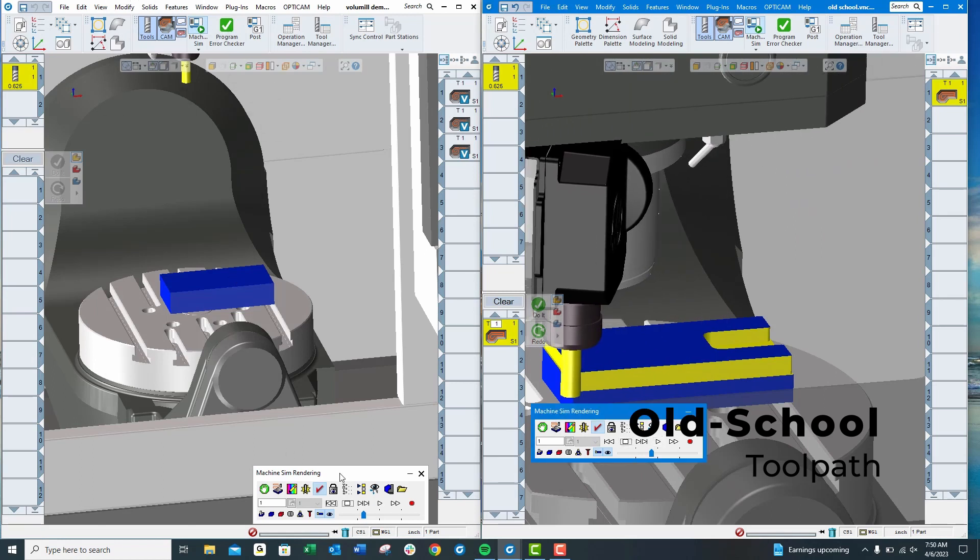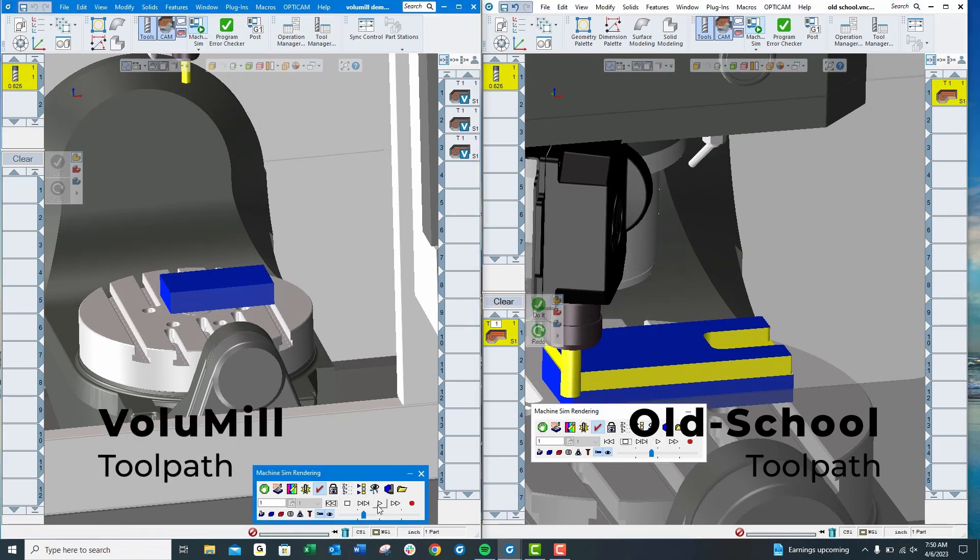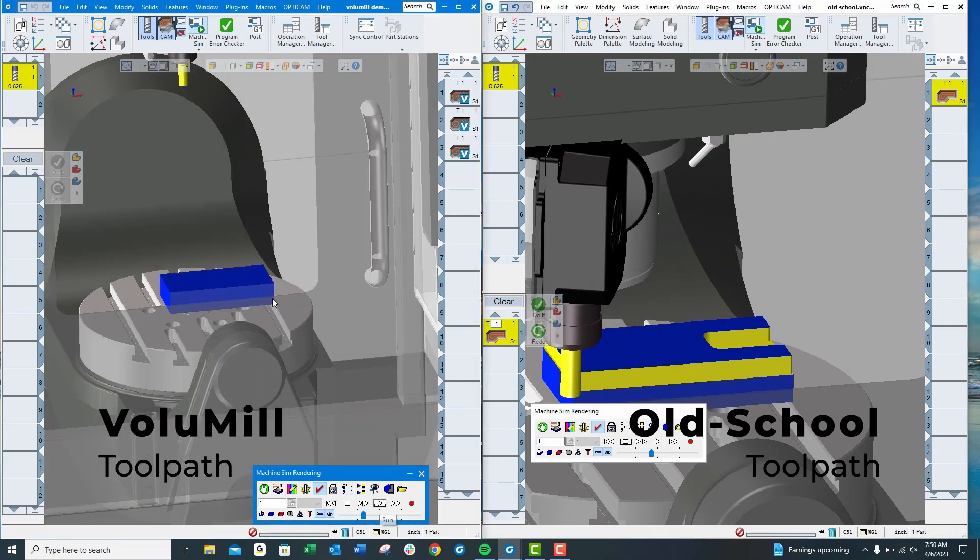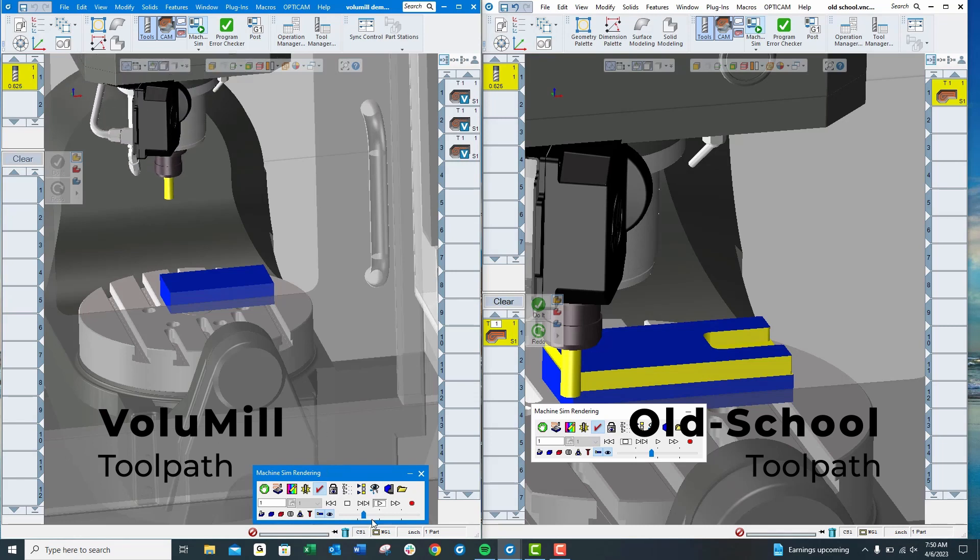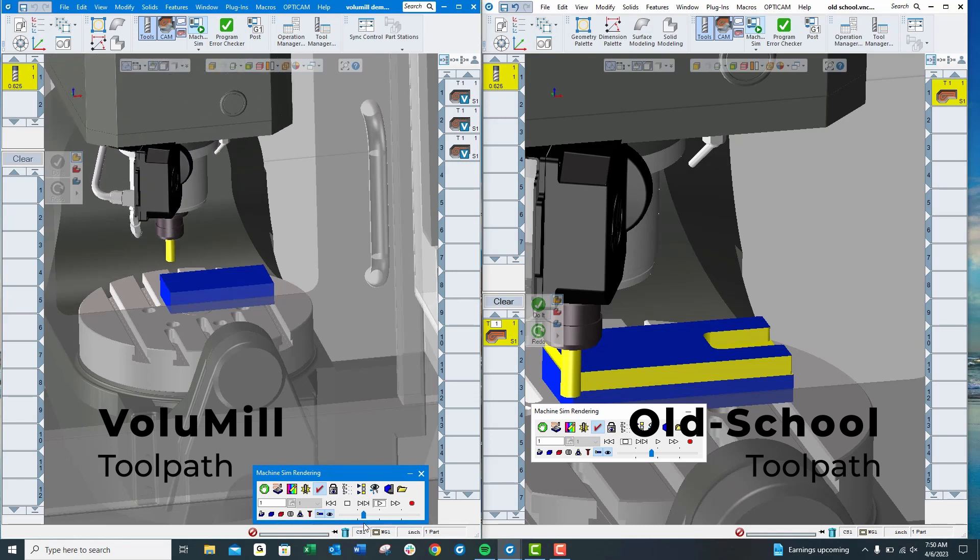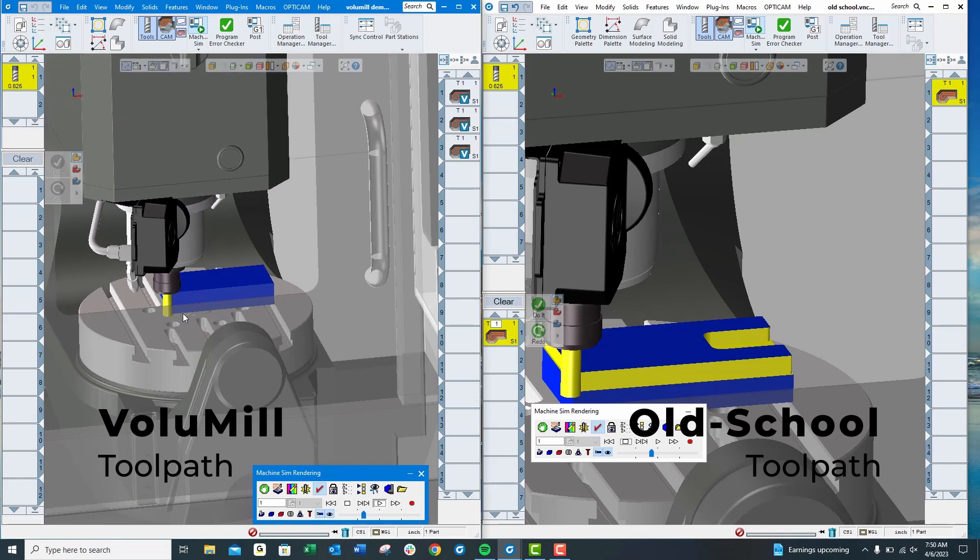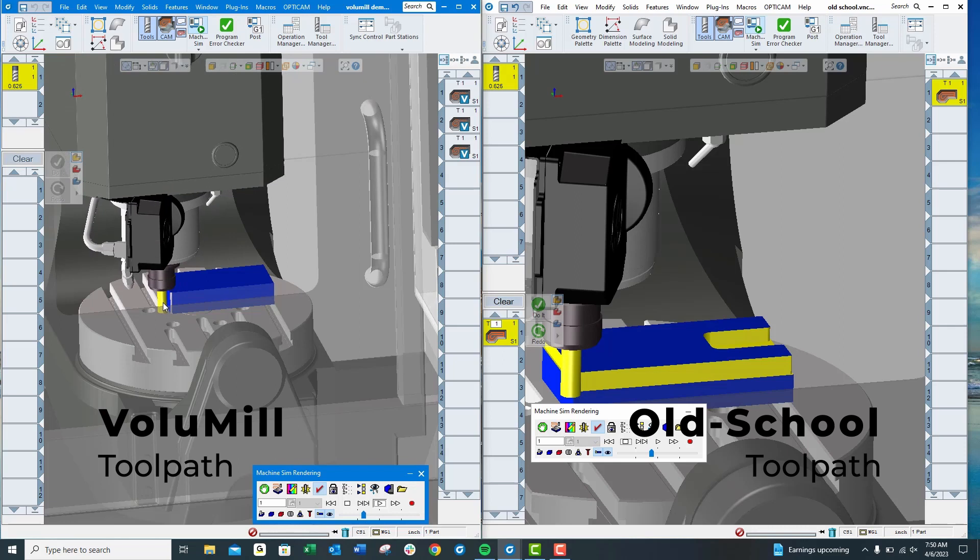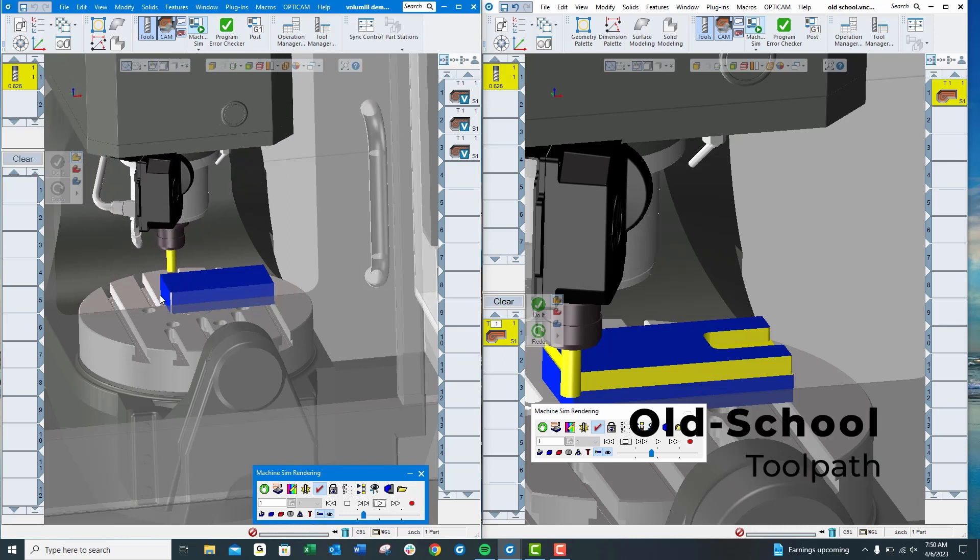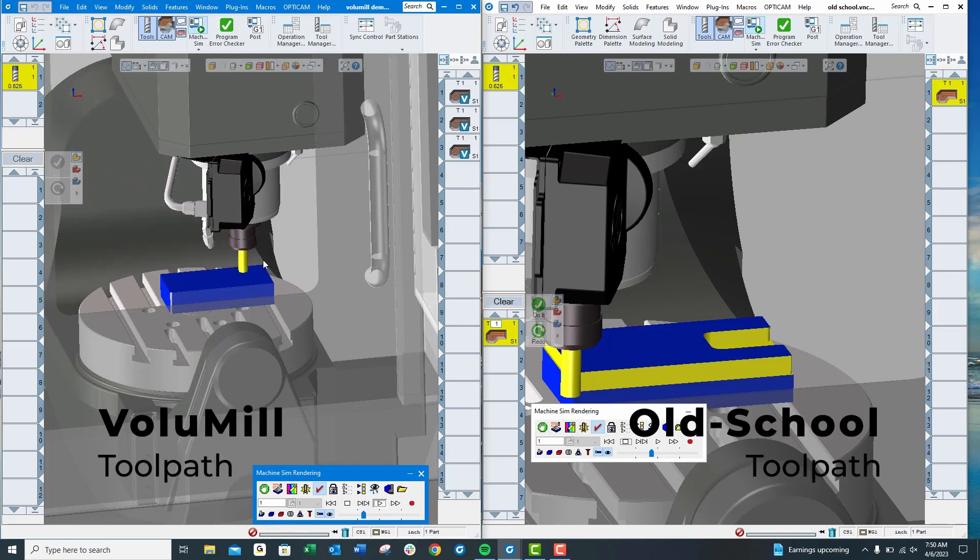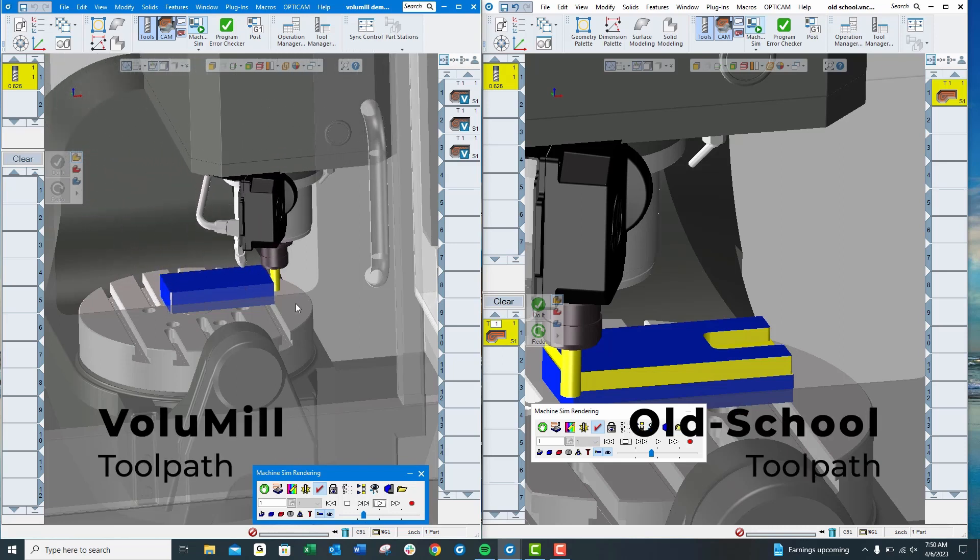Over here is a VoluMill toolpath. What we do with a VoluMill toolpath is called chip thinning. You use the entire length of the end mill with high axial, low radial step over.